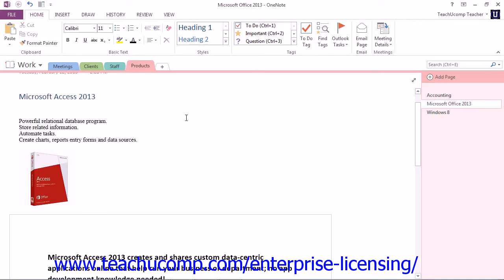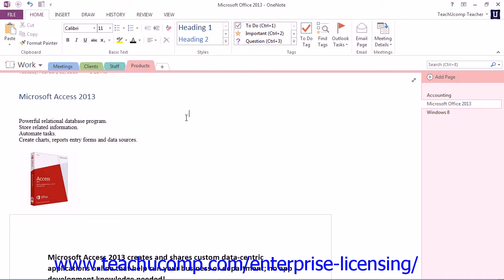OneNote can automatically apply simple bullets and numbering to the lists in your notebook pages as you type. You could also simply type your list first, select it, and then apply bullets or numbering afterward if you so desire. You can also change the appearance of the bullets and the numbers that you use.